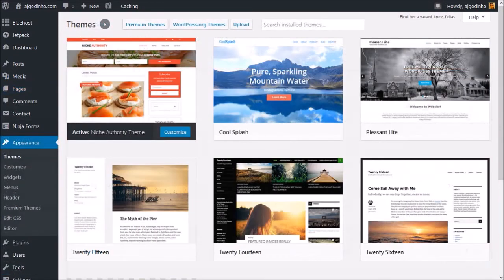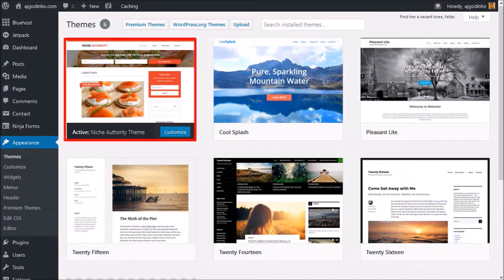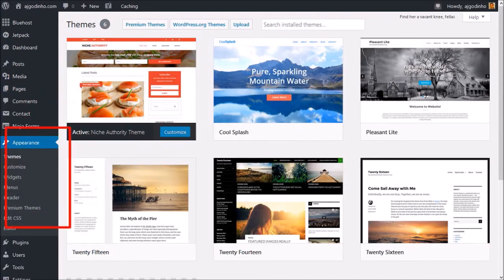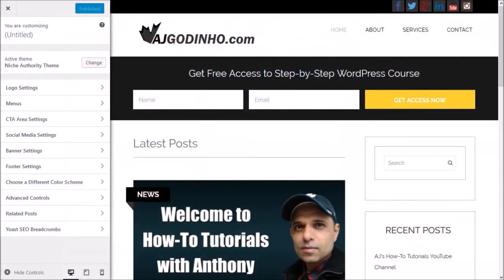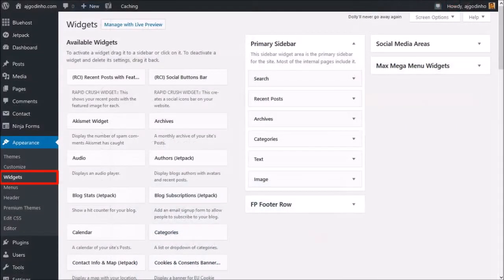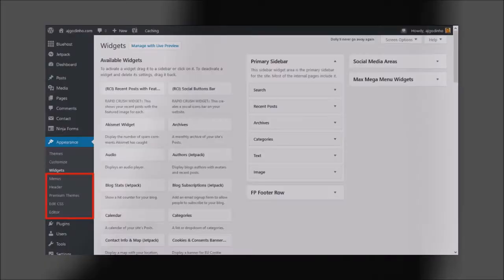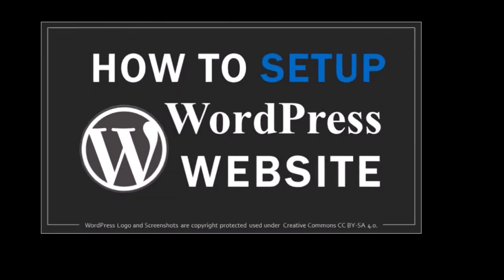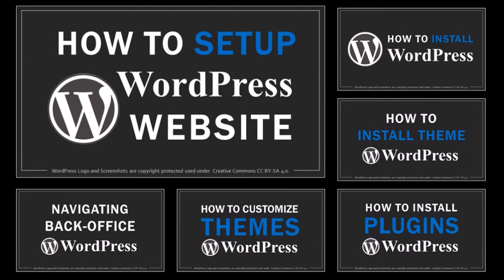Under Appearance is where you can customize the look and feel of your website. You will notice several subsections here, like Themes where you can customize your theme, add and manage widgets, menus, and many other customization options. I will be creating separate tutorials on how to install themes as well as how to customize themes.